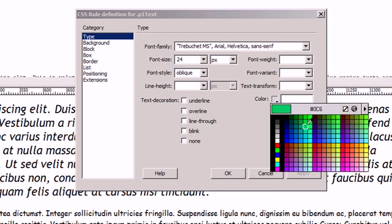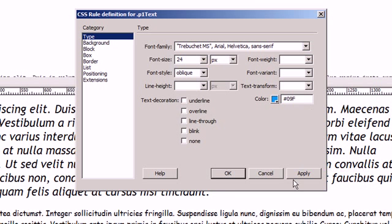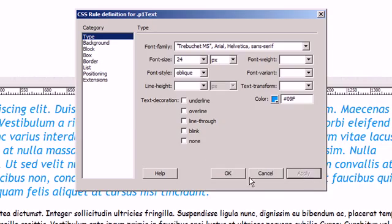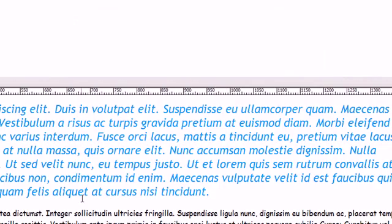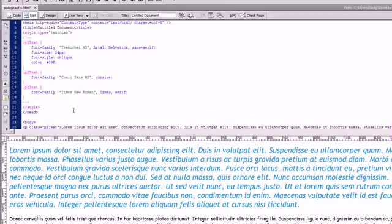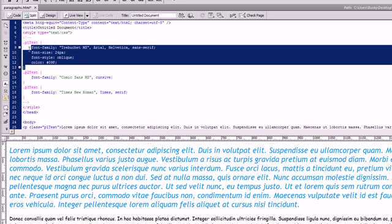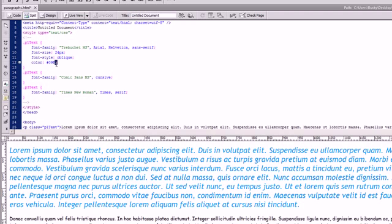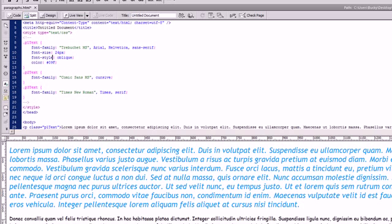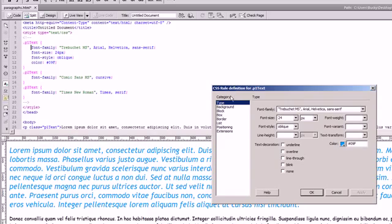And let's also change the color. Alright, let's apply. As you can see, it did all of that for just a little bit of coding, which we didn't even do ourselves. All we had to do was select these different options inside the CSS rule definition.